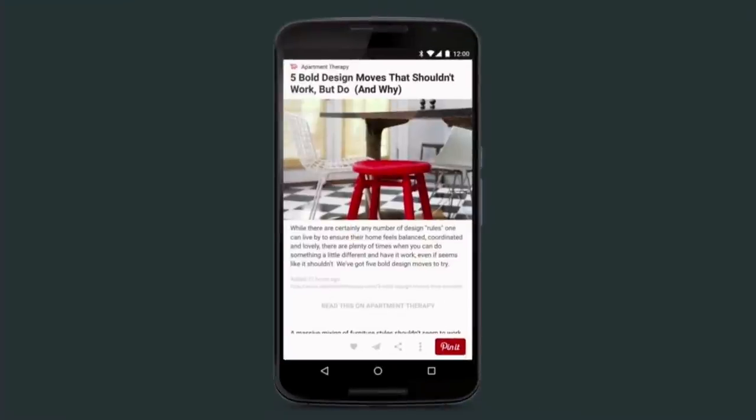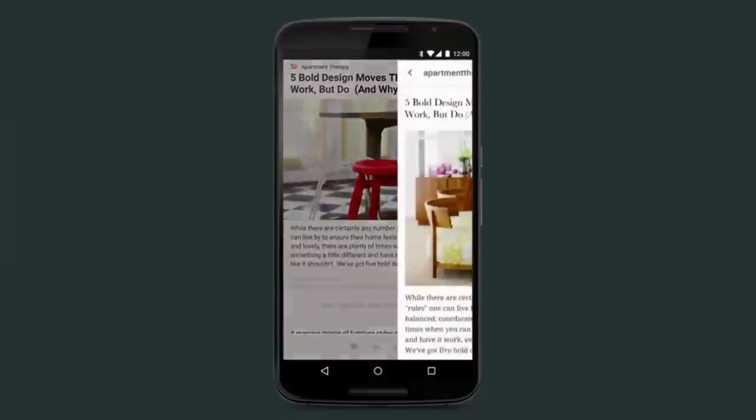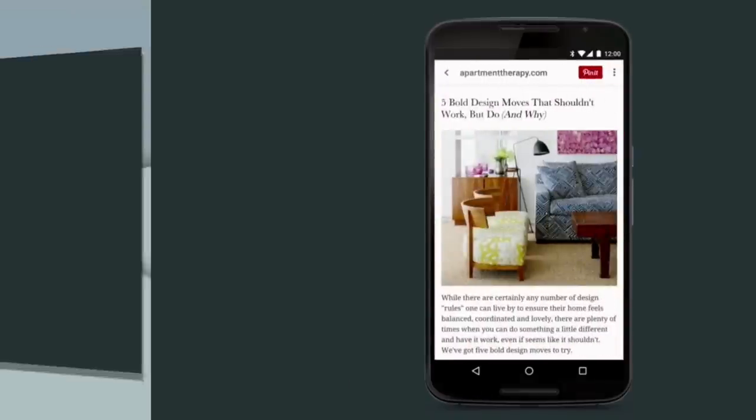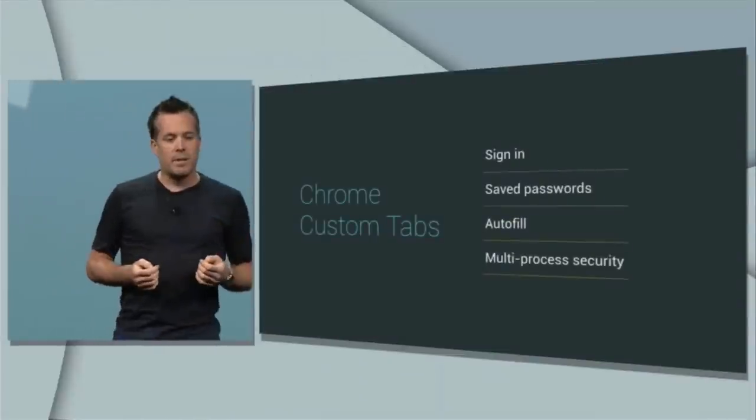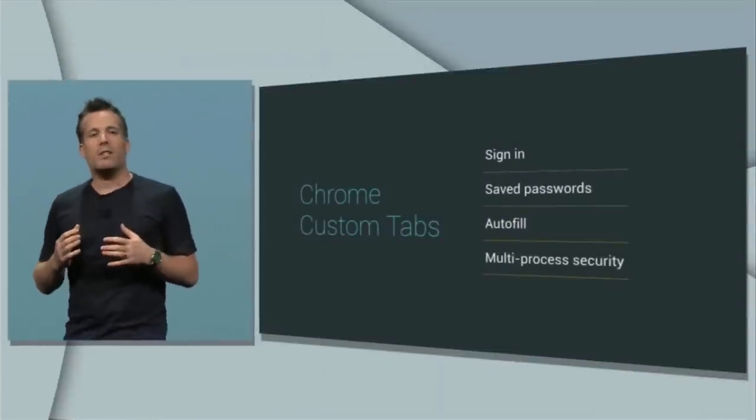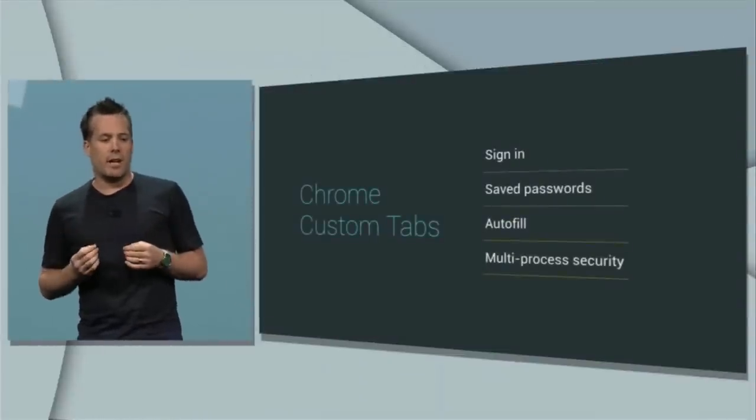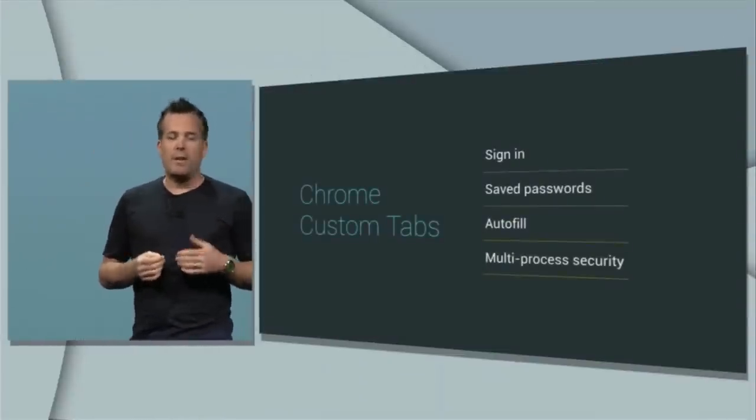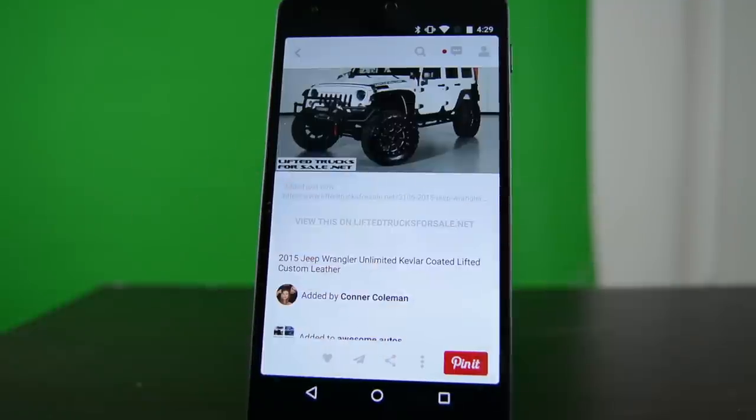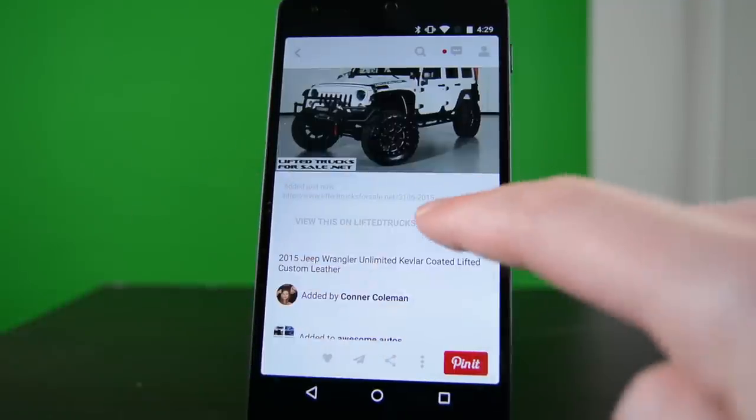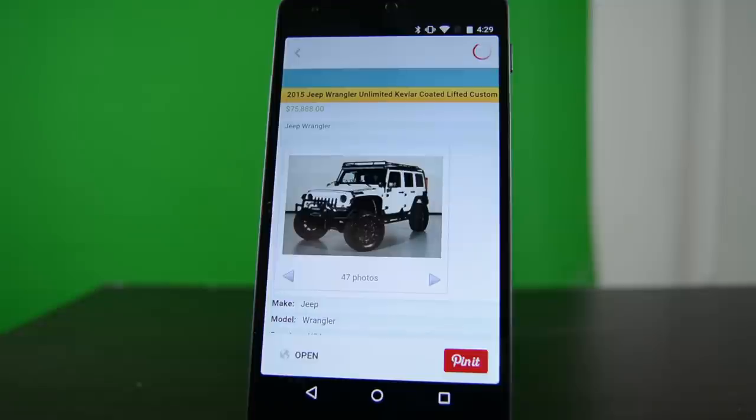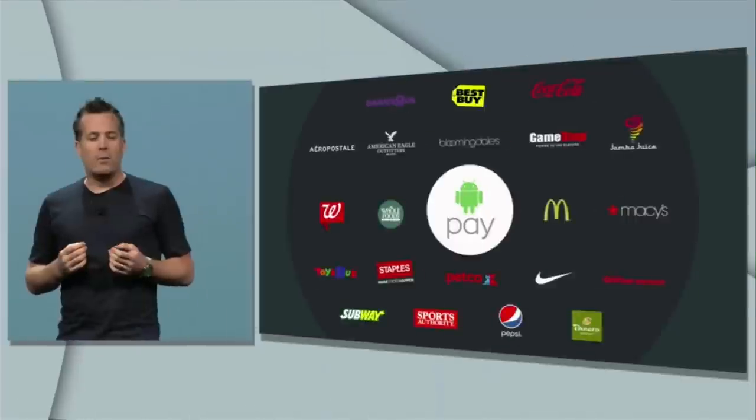Another feature I looked for and couldn't find is the Chrome custom tabs. This is a built-in version of the Chrome browser that app developers can add to their applications, so they don't have to build their own in-app browser while still retaining the features of Google Chrome. During I/O they showed it on the Pinterest application. As you can see, the version I have access to still uses their custom in-app browser, so that's something we'll see as more developers support it.